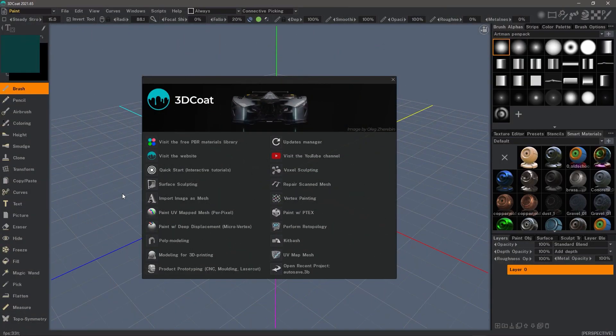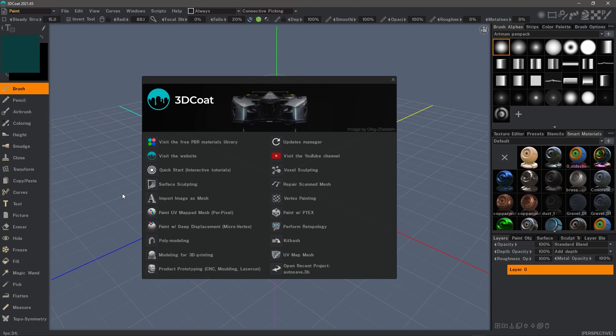In this video, we are going to take a look at 3D Coat's user interface, namely some of the changes that have occurred in 3D Coat 2021, as well as give an overview of the layout of the UI for the benefit of new users. I also want to talk about the customization capabilities so that users can tailor the overall layout to their own preferences and workflow.